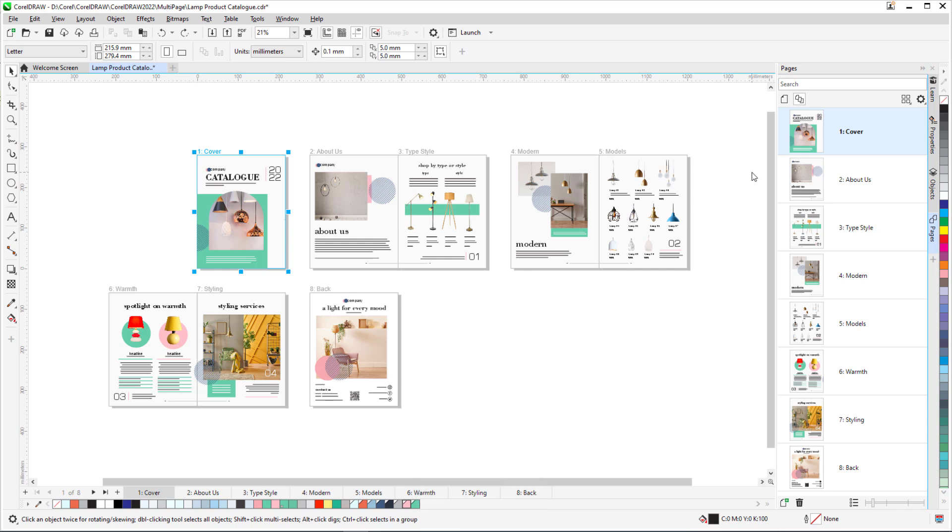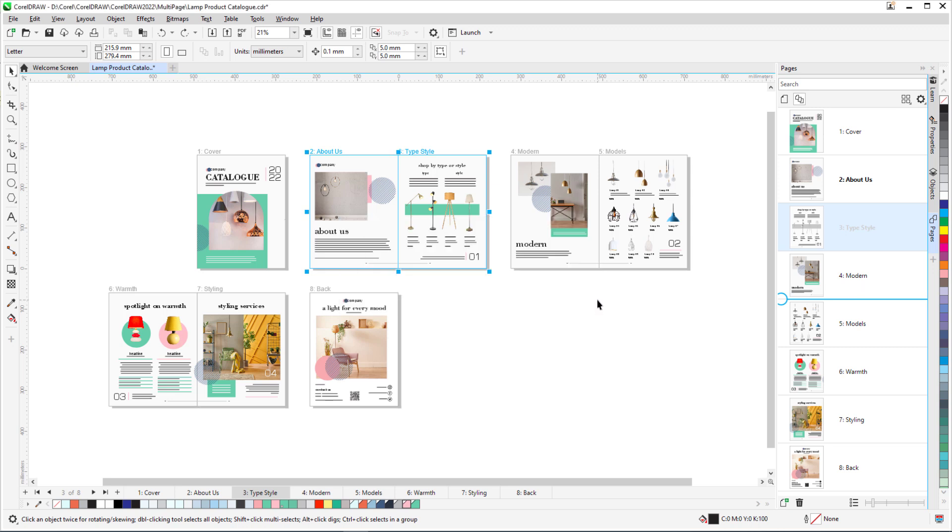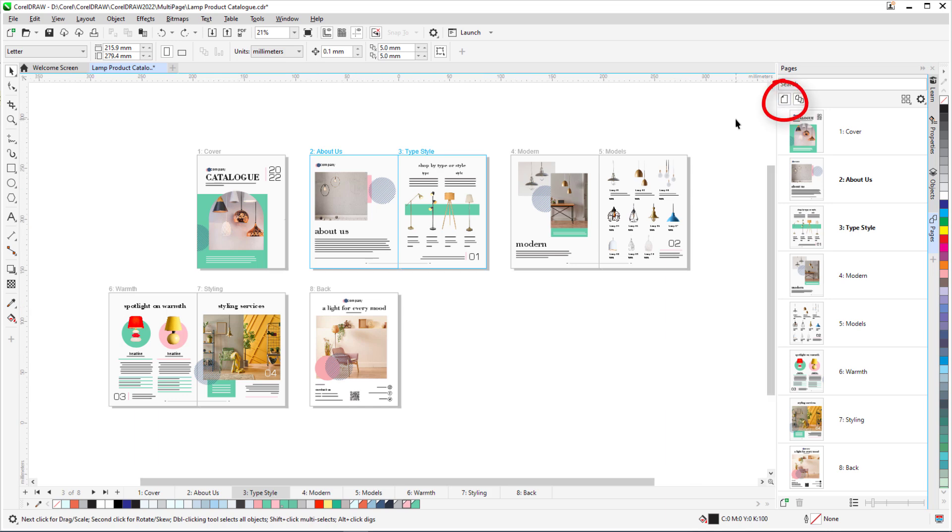And because this is still a facing pages document, moving pages will produce a warning, since objects across shared pages may be affected. I can still return to Individual Page Display, or Sets of Facing Pages in this case, by switching to Single Page View.